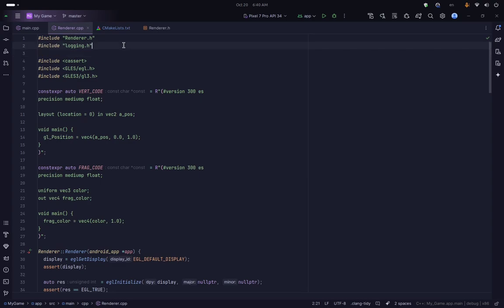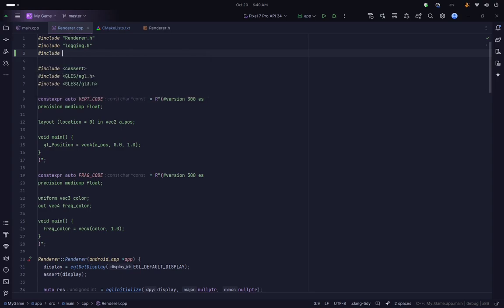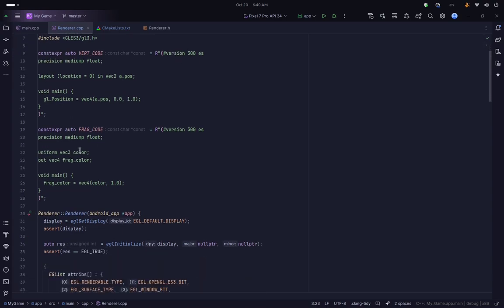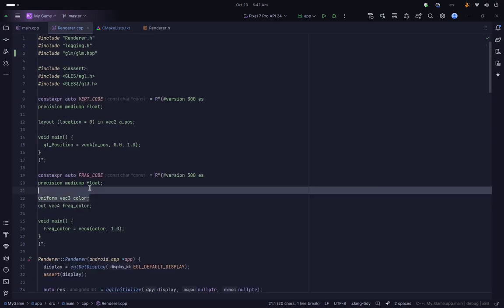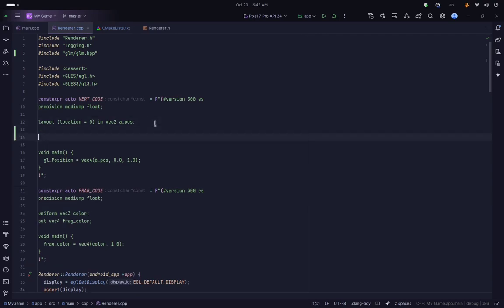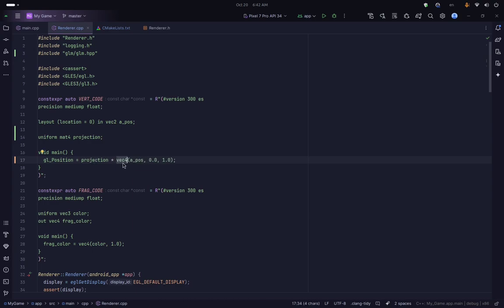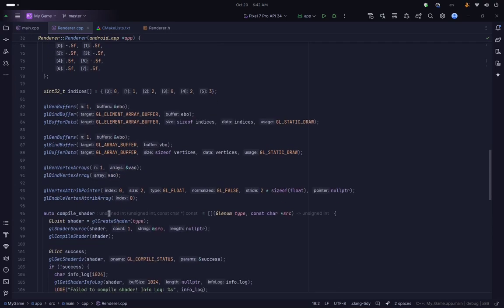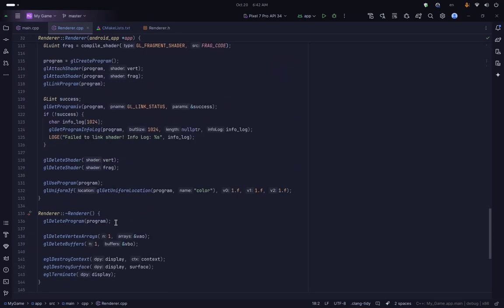We can include GLM by including the glm/glm.hpp header. Our matrix multiplications are going to happen in the shader, so we need to use uniforms to pass the matrices to the shader. We are going to define a uniform mat4 — since all our transformations will be 4x4 matrices — for the projection matrix, and then multiply our vec4 by that matrix. Since this vector is represented as a column matrix, we can just multiply it by the 4x4 matrix.